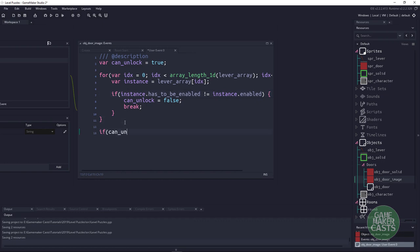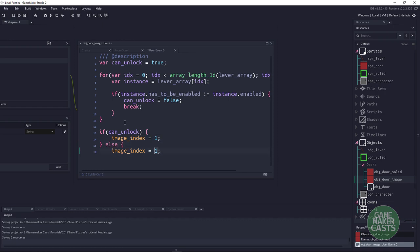At the bottom, if can_unlock is true, image_index will be set to one (door open); otherwise image_index will be zero, which is still locked.